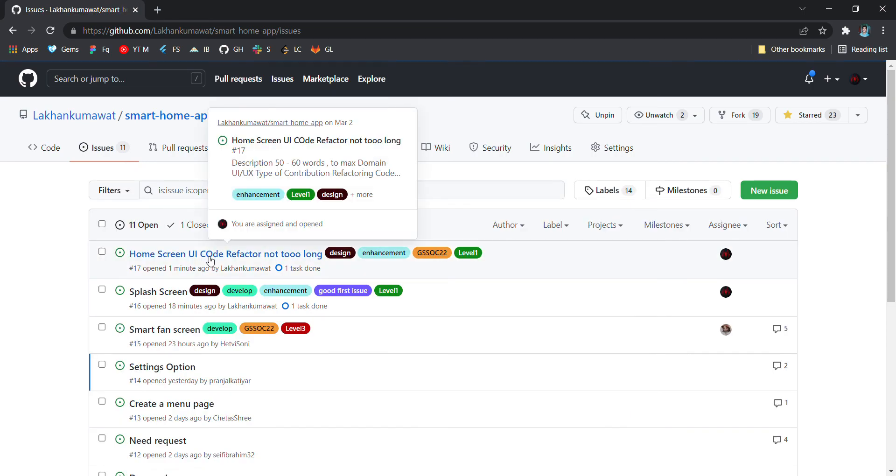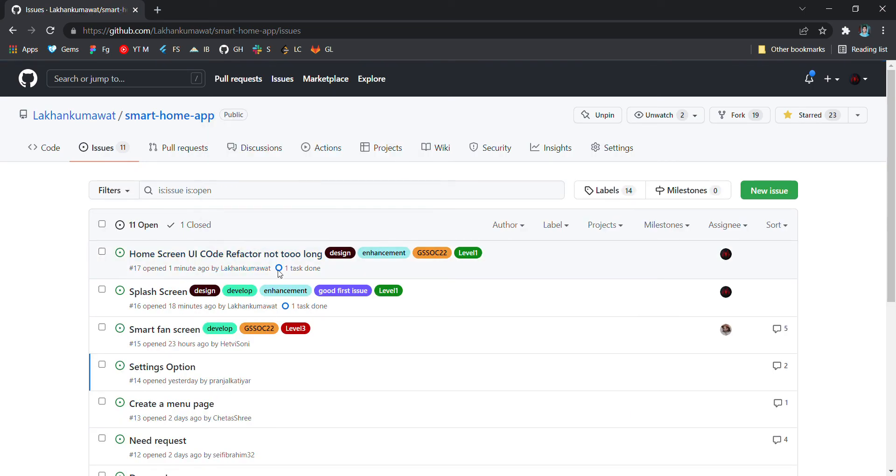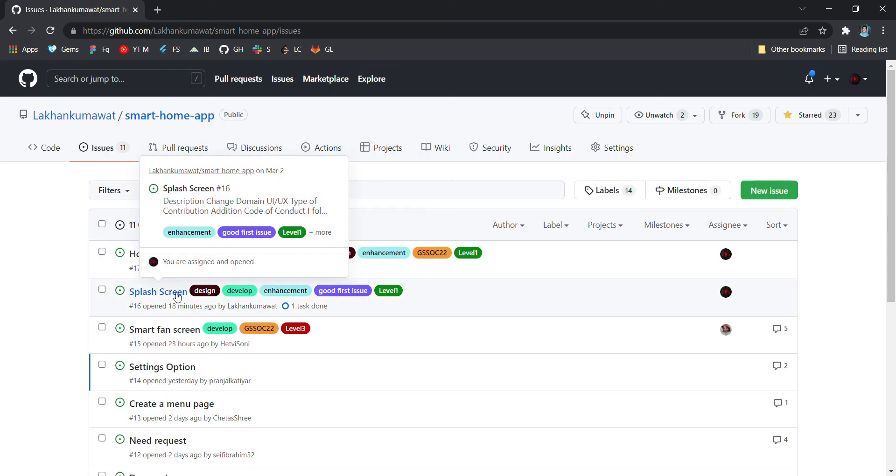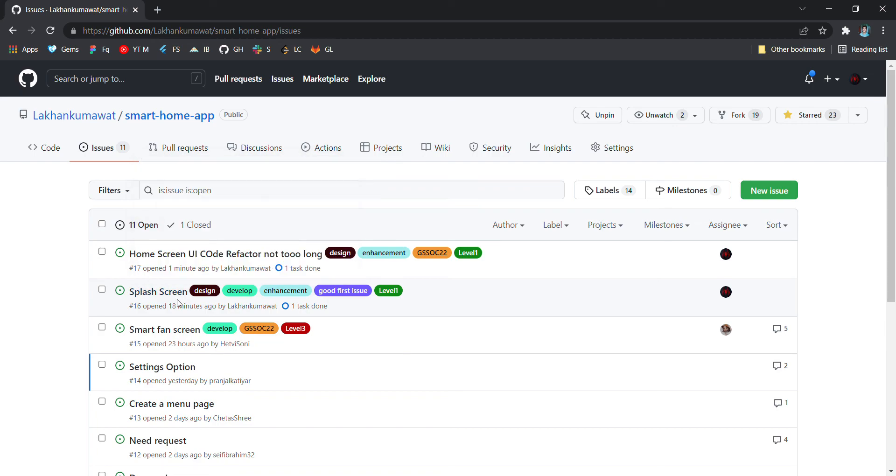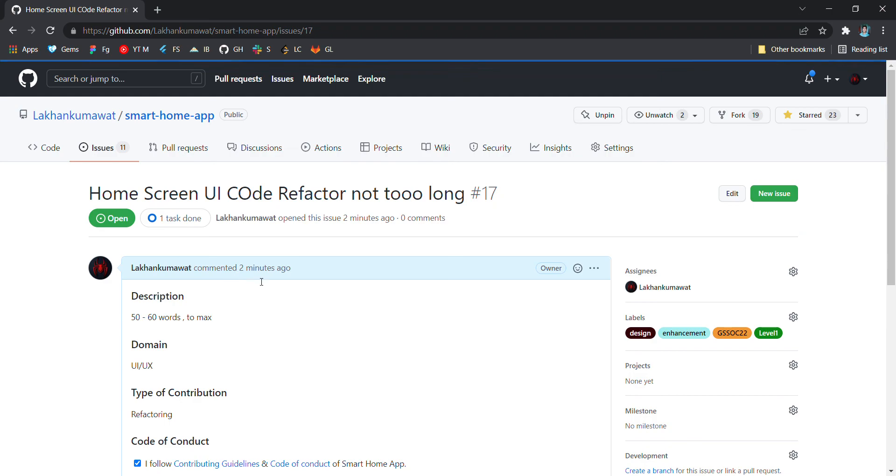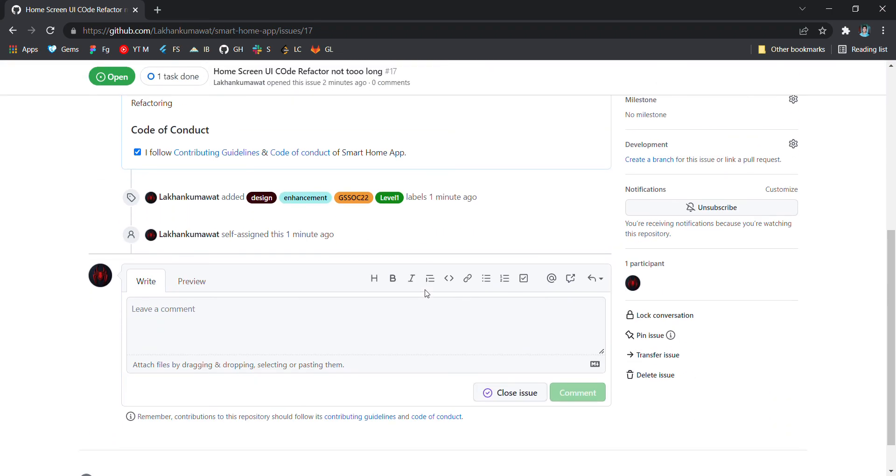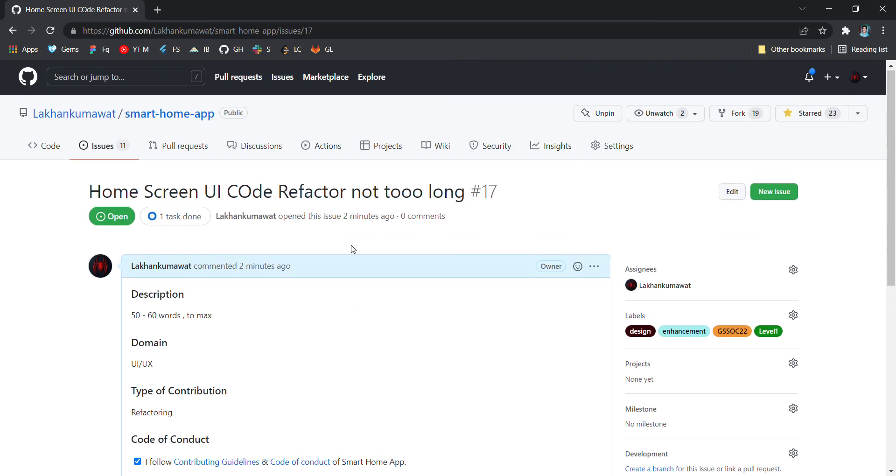having duplicate issues at a time is against community guidelines because there are many people who want to contribute to the repo. And if you are taking place of two issues, then you are in the wrong.